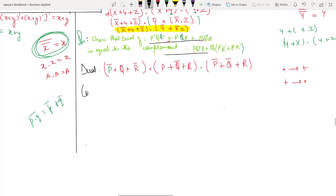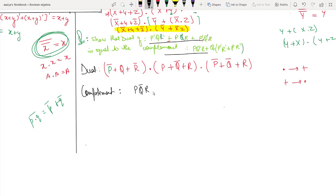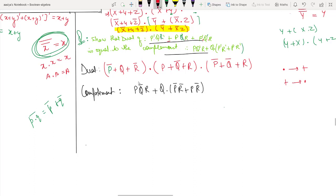Next we will find the complement. To find the complement, first write the expression as it is, then put a whole bar over it — meaning complement. First open this dot operator, distribute through the distributive law.